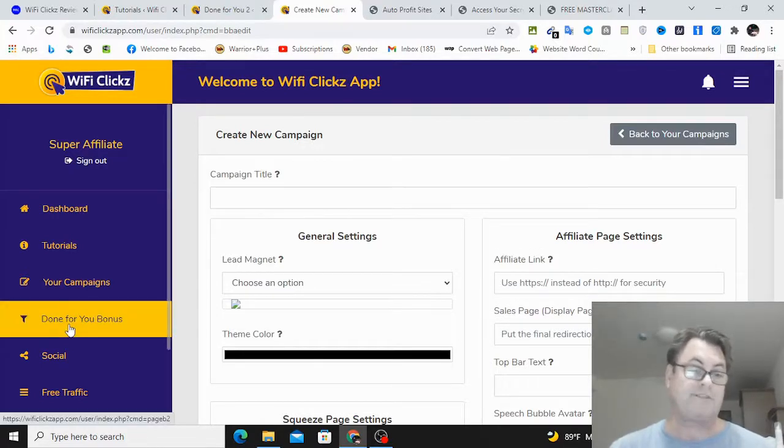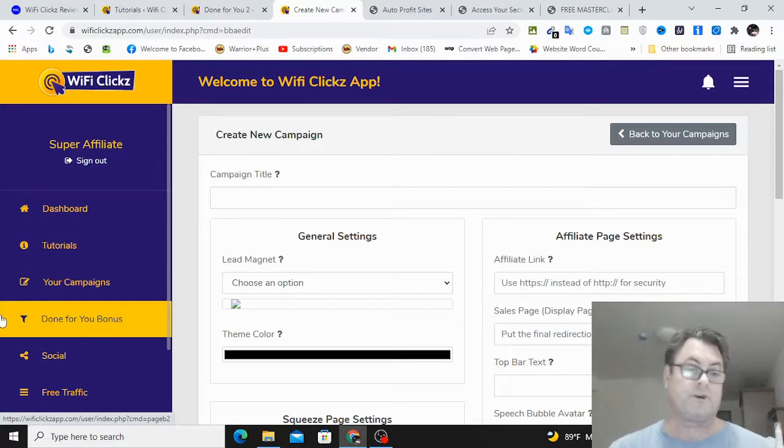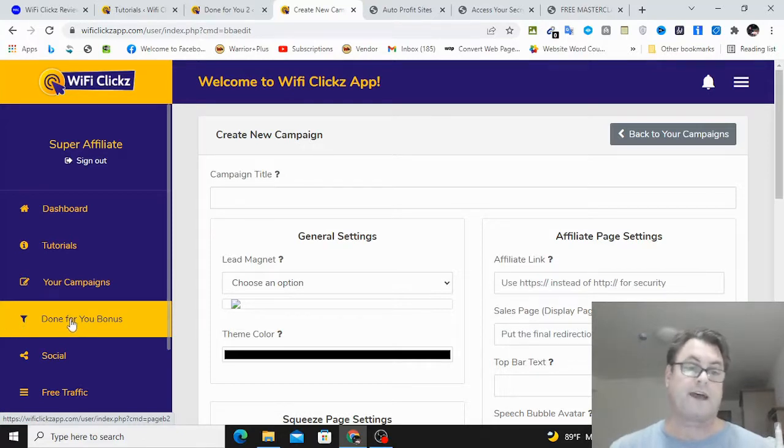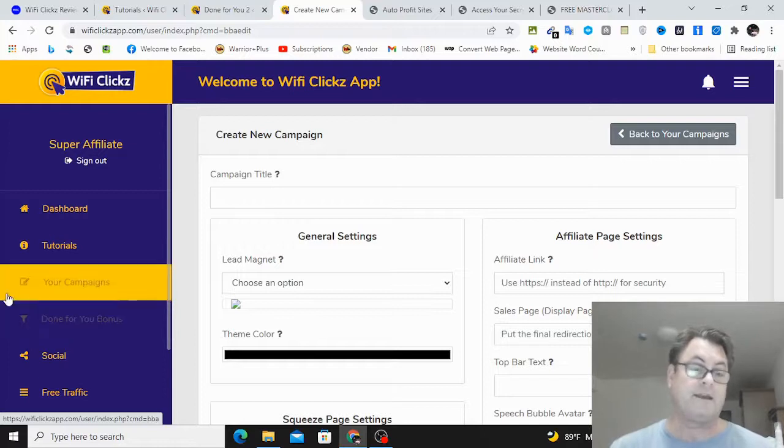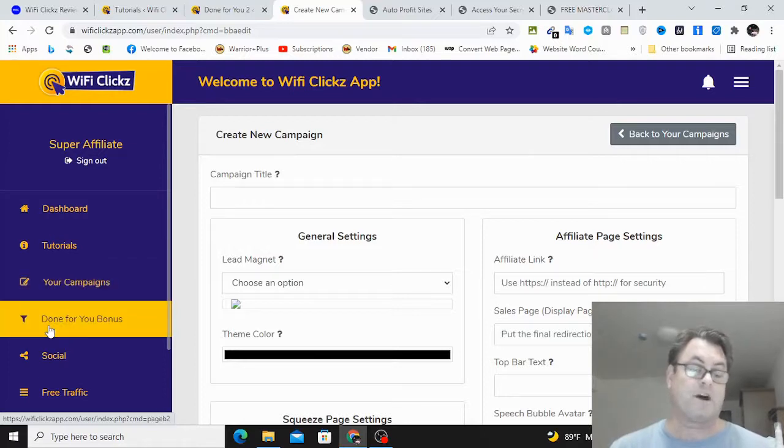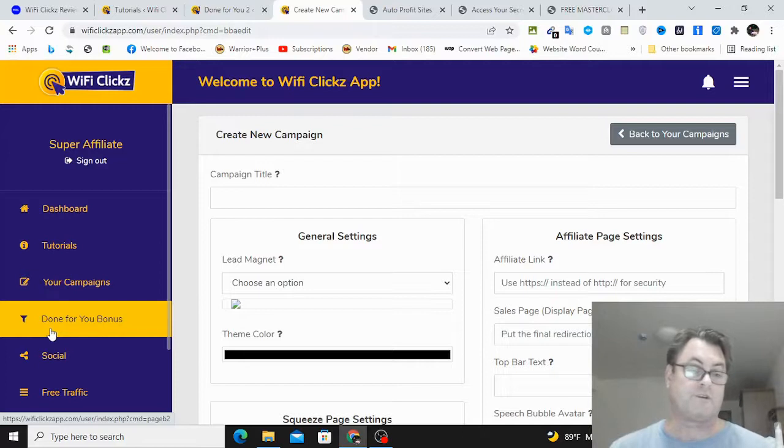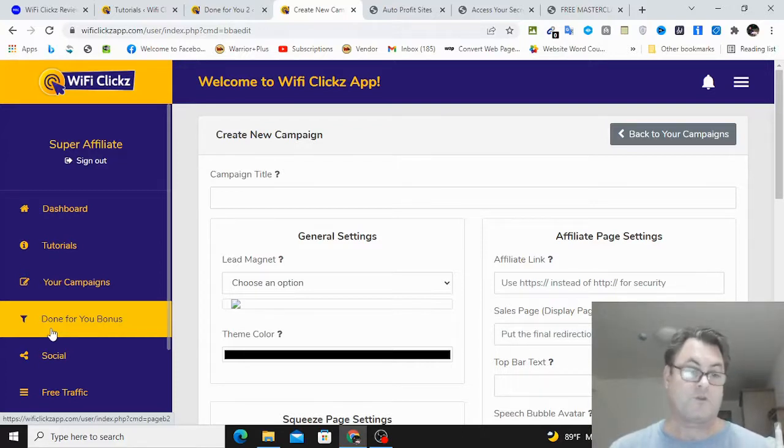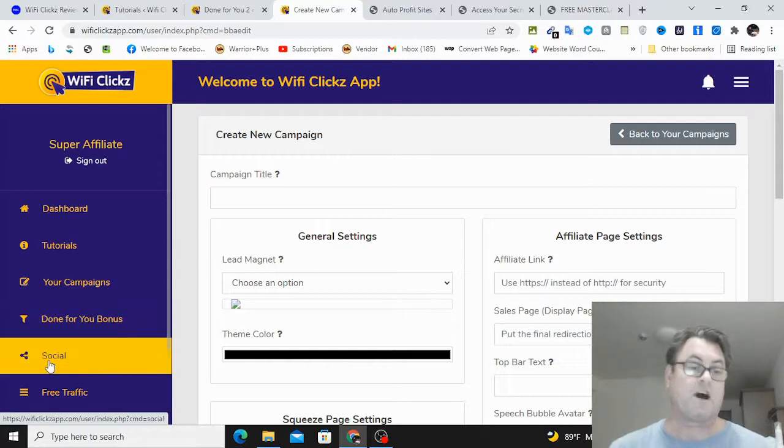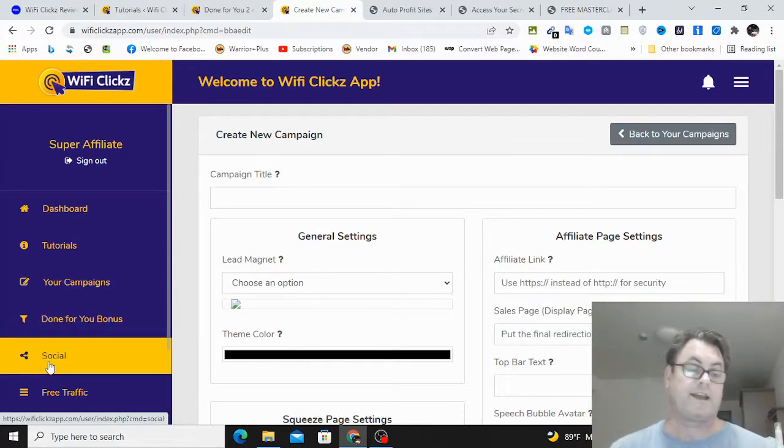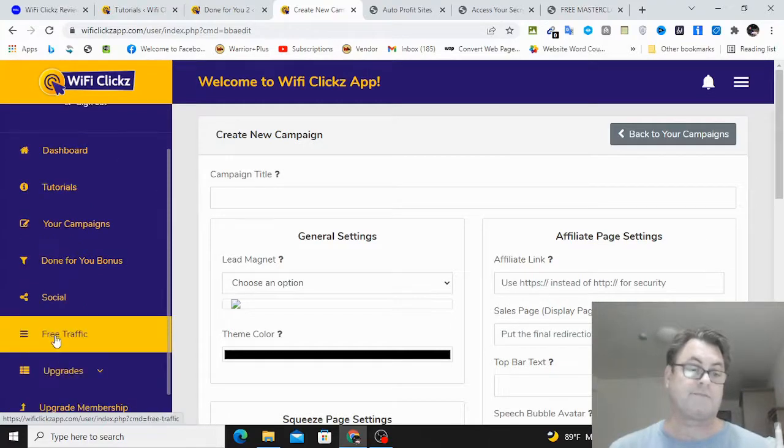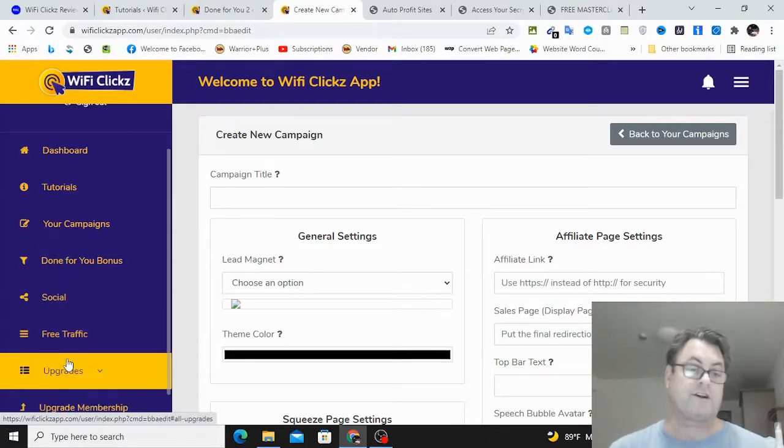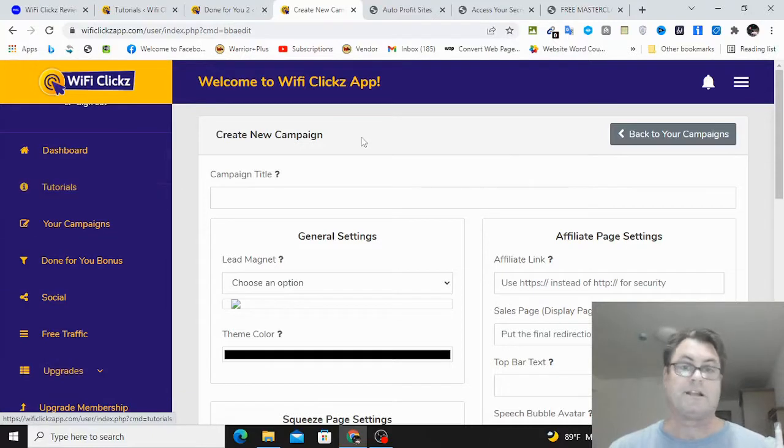You can go ahead and do that, or you can get started with a done-for-you offers which they have all set ready for you to do. So if you're new and you don't want to go ahead and create your own campaign, they're going to have one all set ready for you where all you have to do is get your approval for affiliate link and then just go ahead and grab the links that they're going to have for you. Also, you're going to get social traffic here, so you can go ahead and share on social media. And then they've got some free traffic here, and then the upgrades down here.